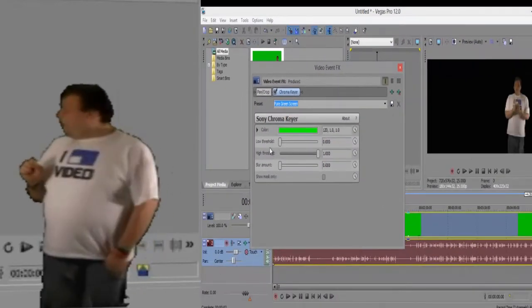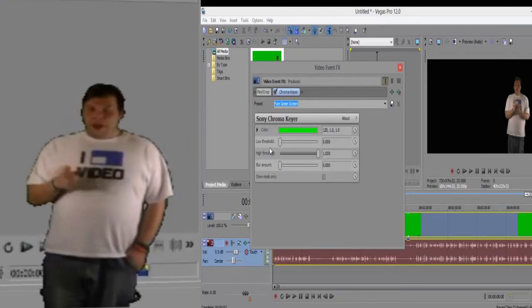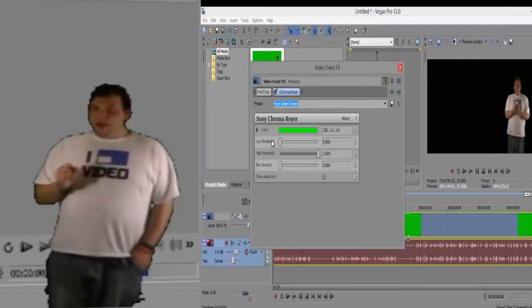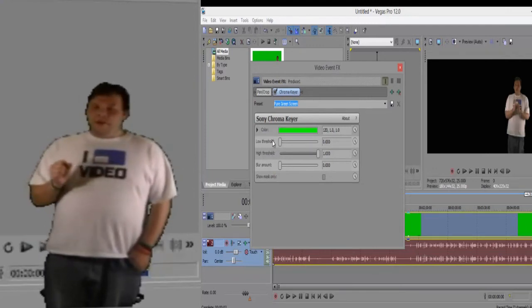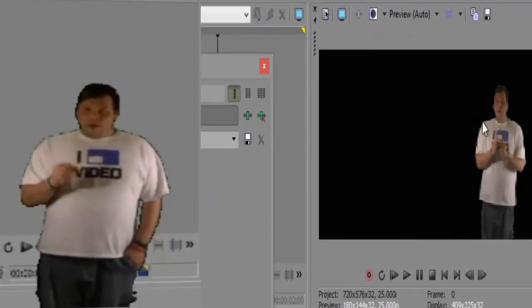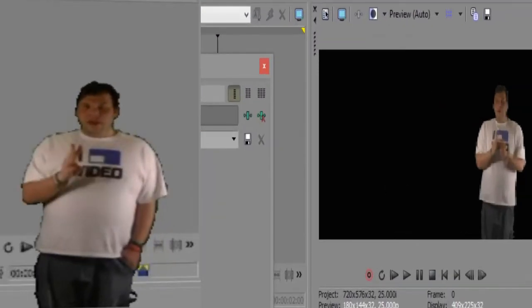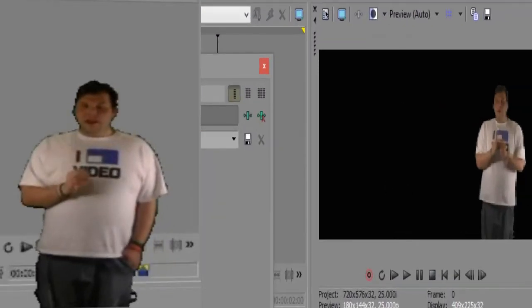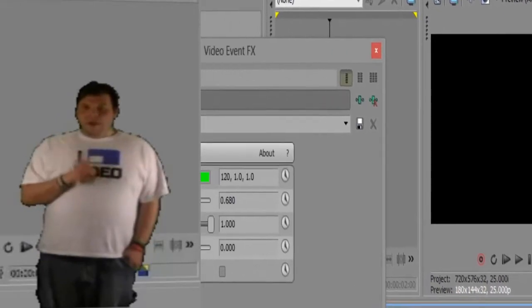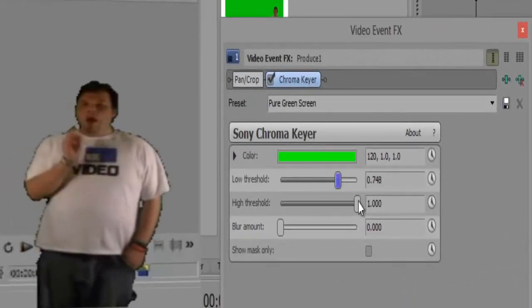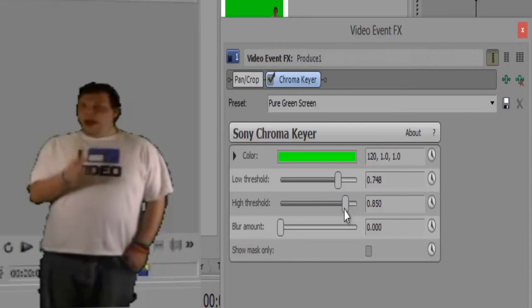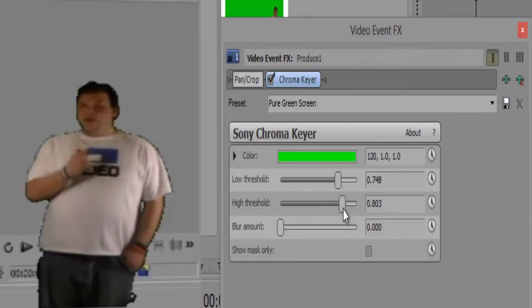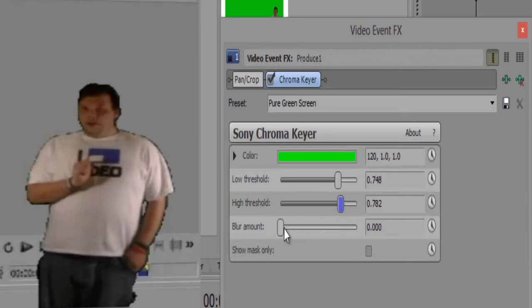Those of you that are into green screening and that haven't green screened, notice how I'm in front of the green screen a little bit. You play around with it. There's three sliding things that come up with the green screen. That is low threshold, high threshold, and then there's also blur effect.